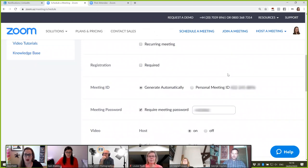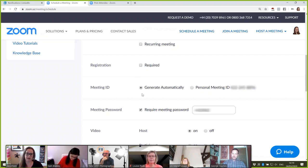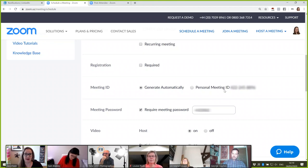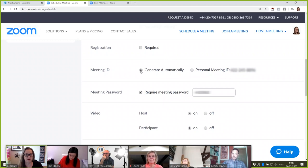Click 'Generate' to generate the meeting ID automatically. Delegates will need this meeting ID in order to join your meeting. There is a personal ID meeting here which you can share with people, but what you need to realise is that if you always use your personal ID, then people can join your meeting at any point in time and potentially other people can join your meeting. So I always tend to generate a new meeting ID for every meeting rather than share my personal meeting ID.